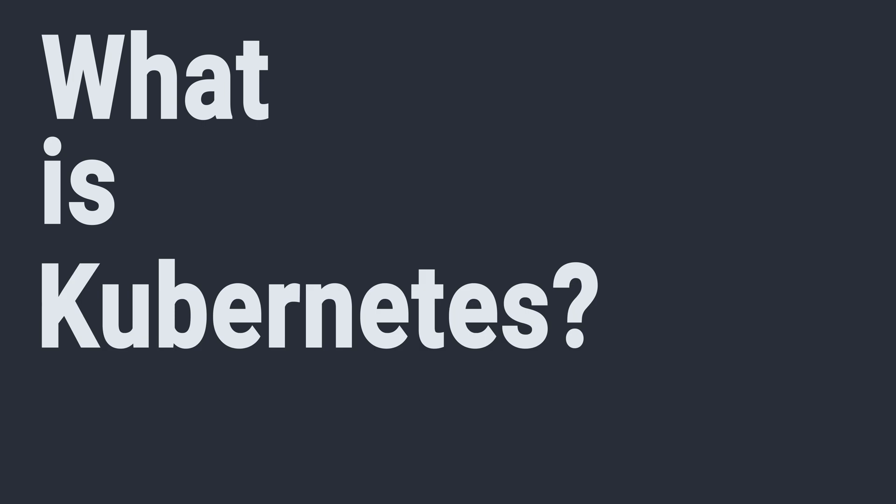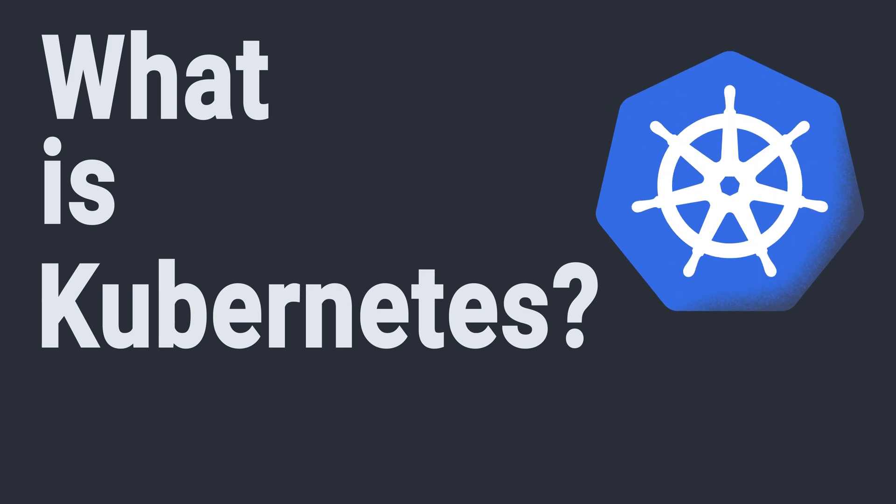All the cool jobs you want to apply for are asking for it, and all your developer friends are talking about it. But what is Kubernetes, and how do you get started with it? Well, here's a high-level roadmap for getting started with Kubernetes.